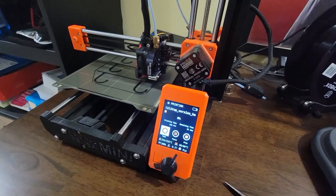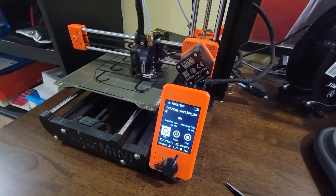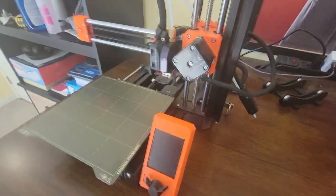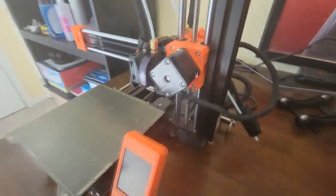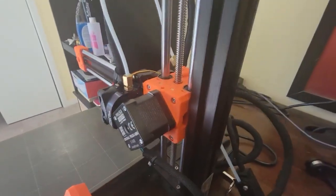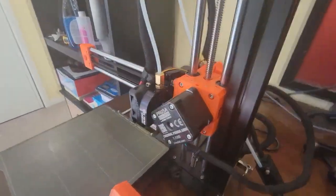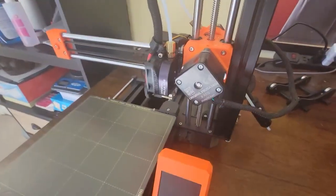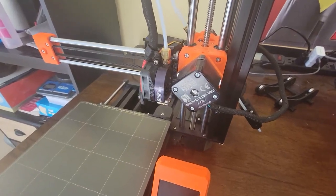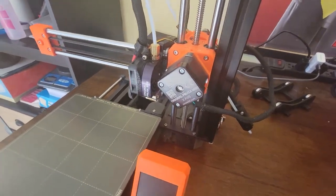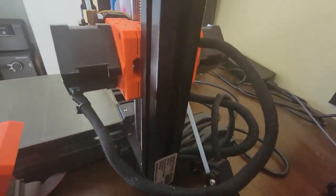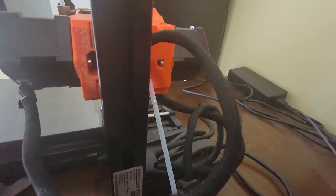All right guys, I finally fixed the Prusa Mini and I'm going to show you short and sweet real fast. What was my problem? I'm going to show you what I tried to do to fix it and then what the last thing that actually did work was. So this will be a quick video.